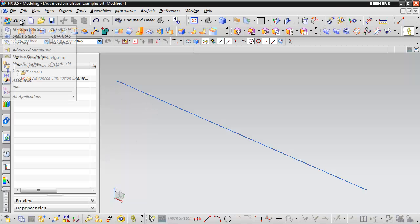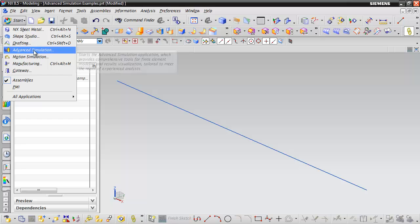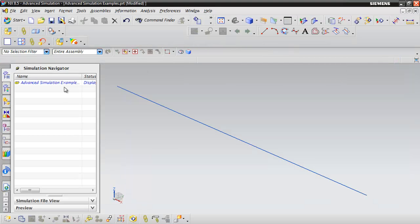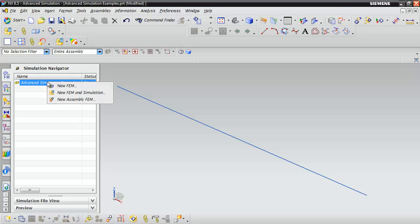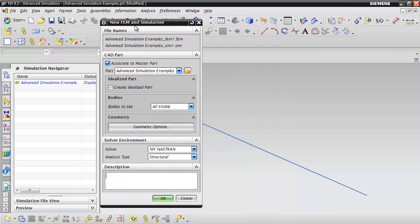Let's start the Advanced Simulation application by selecting it from the start menu. Right-click on the Advanced Simulation part and select New FEM and Simulation. This brings up the dialog box where two files will be created: the FEM file and the SIM file.